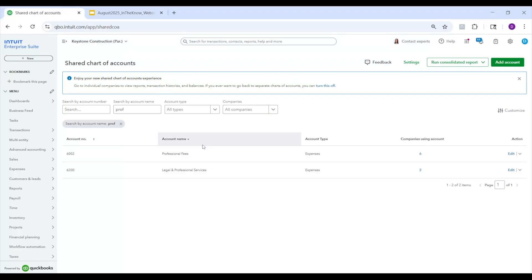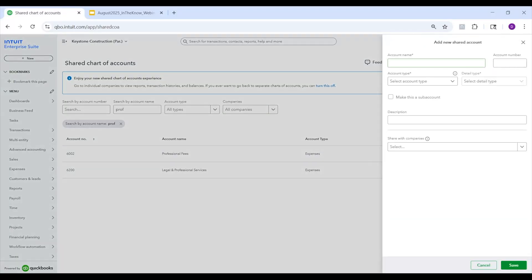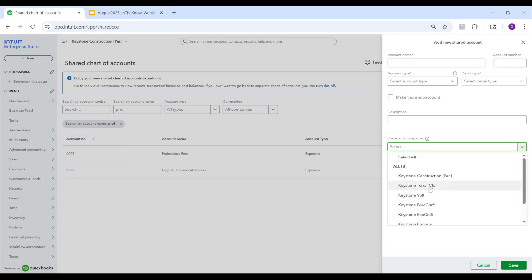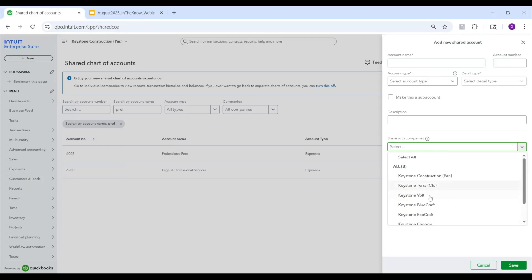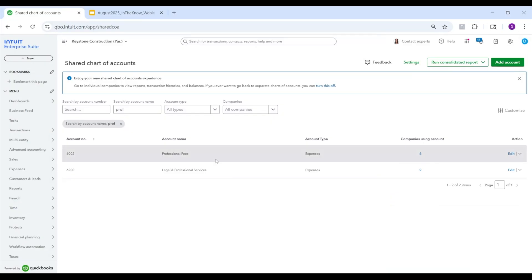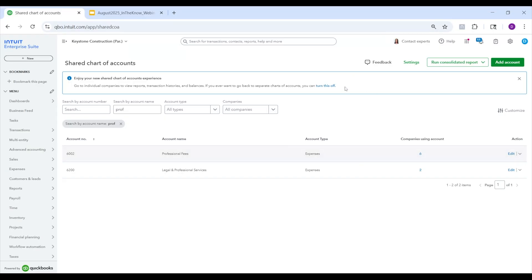As you can see, I'm going to cancel that for now. And so that's how you would do editing. And if you want to add a new account, you can do so. And off the bat, select which companies or entities you want this account to be available in. One caveat I will call out here is that only the primary admin of the parent entity will have access to the shared chart of accounts in the current construct.